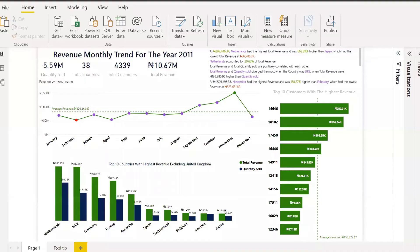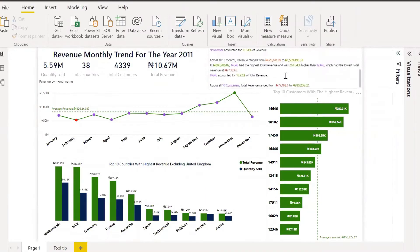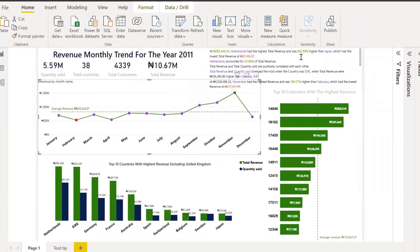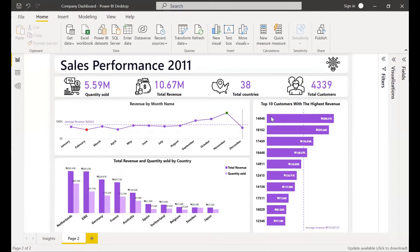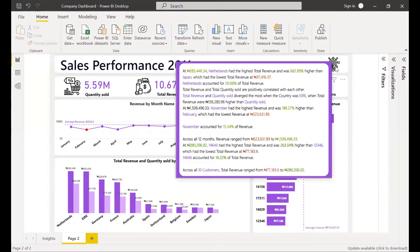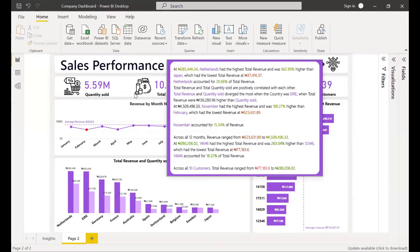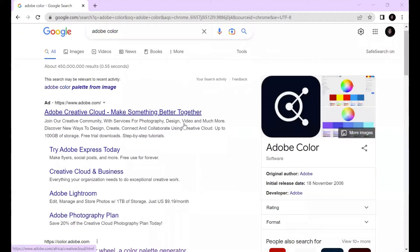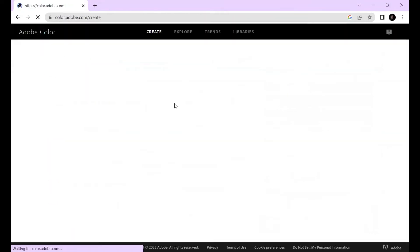Hello there, welcome to Let's Analyze with Irat. In today's video I'll be transforming this report from this to this.